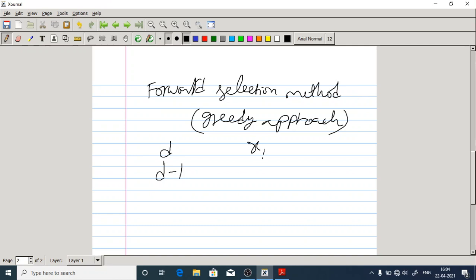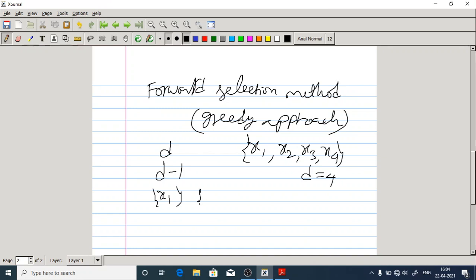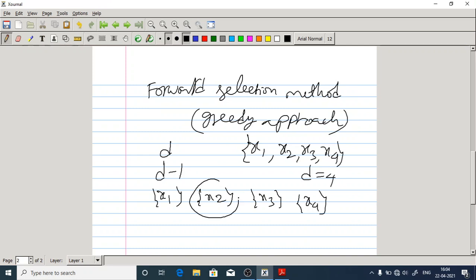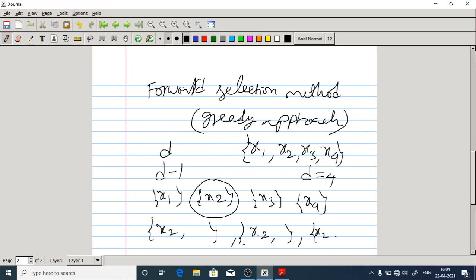Let's have an example. Assume D equals 4, with four possible features: x1, x2, x3, x4. In the first stage, we evaluate these four features separately. Let's assume x2 is giving the best result. Then we freeze x2. In the second stage, we evaluate two-feature subsets — keeping x2 frozen and trying x1, x3, and x4 in turn. If at least one of them gives a better result compared to using x2 alone, we freeze that best combination.